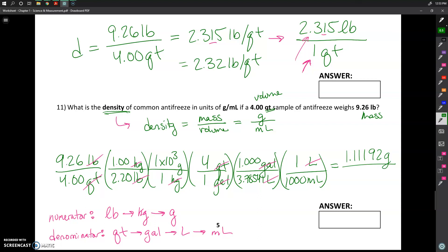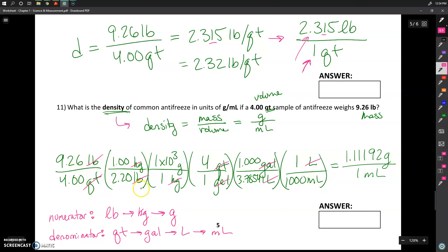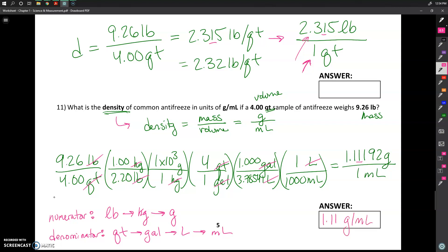Don't forget we aren't just ending up with grams — we've also got milliliters in the denominator, so this is all over one milliliter. In terms of sig figs, we've got three sig figs based on the two numbers given at the beginning, and none of the unit conversions reduce that number of sig figs. So three sig figs gets us to 1.11, and the final answer is 1.11 grams per milliliter. It's not necessary to say 'over one milliliter,' but it is important to include both units: grams per milliliter.